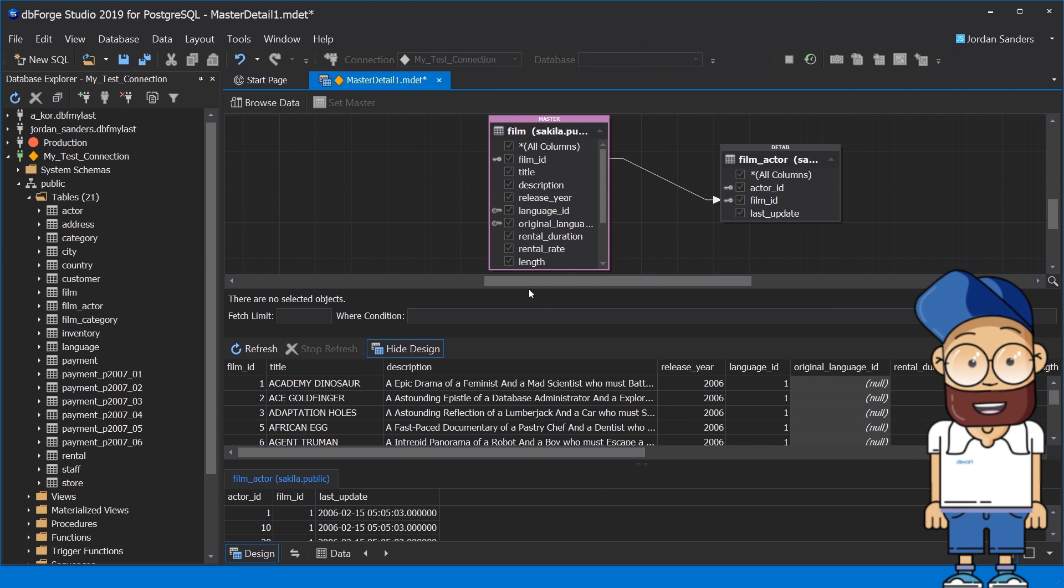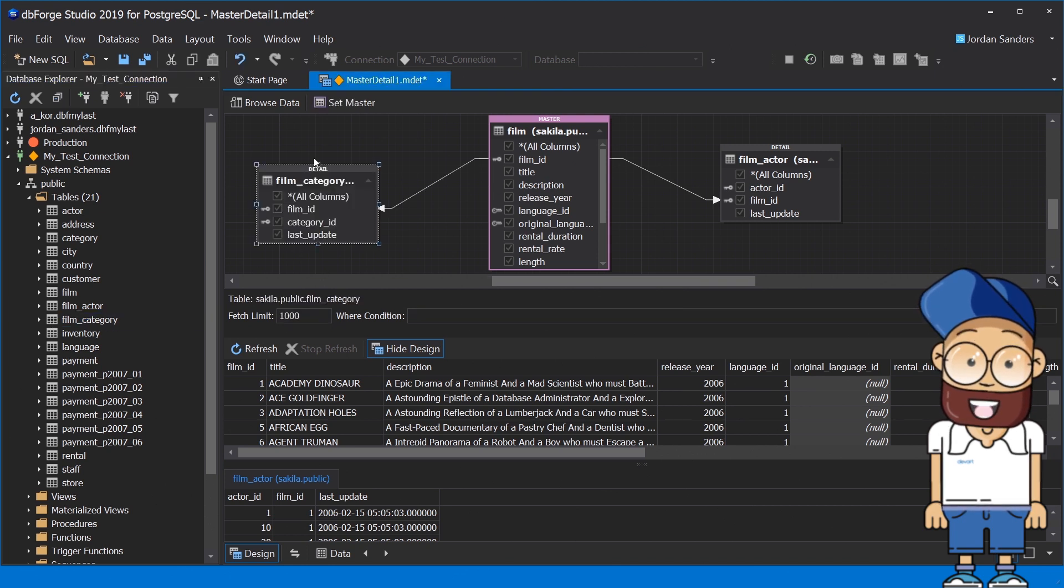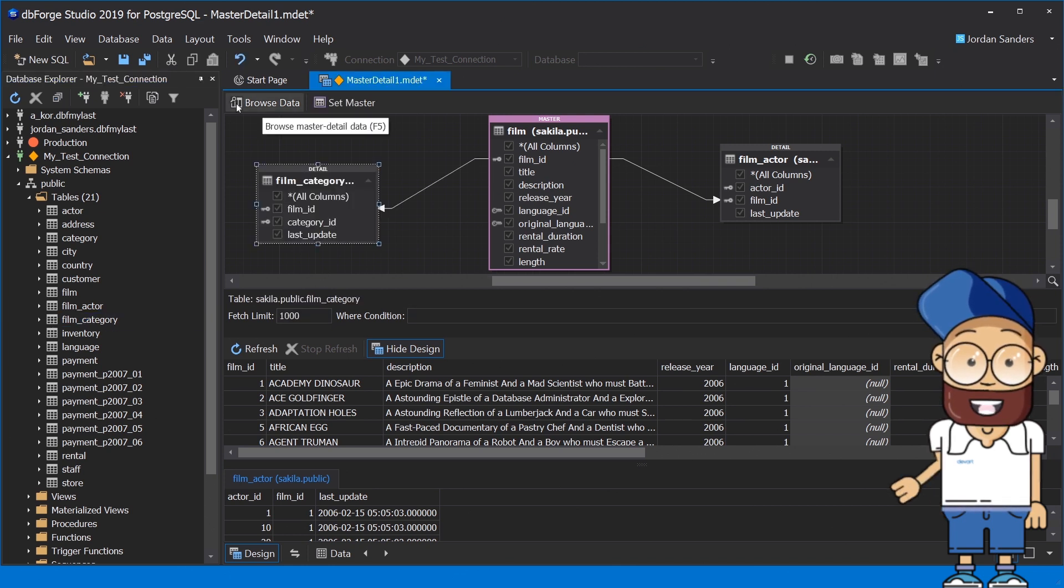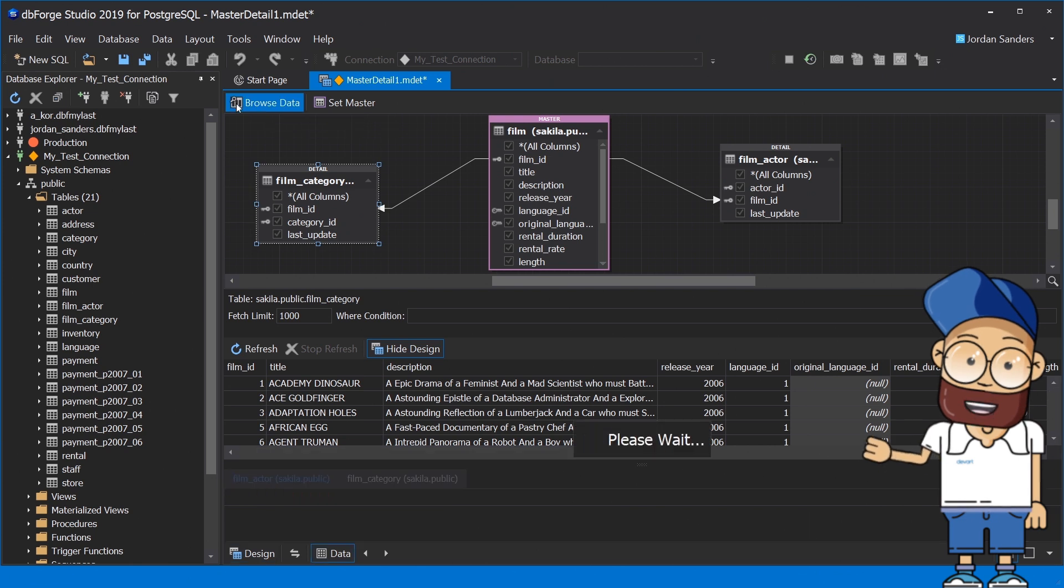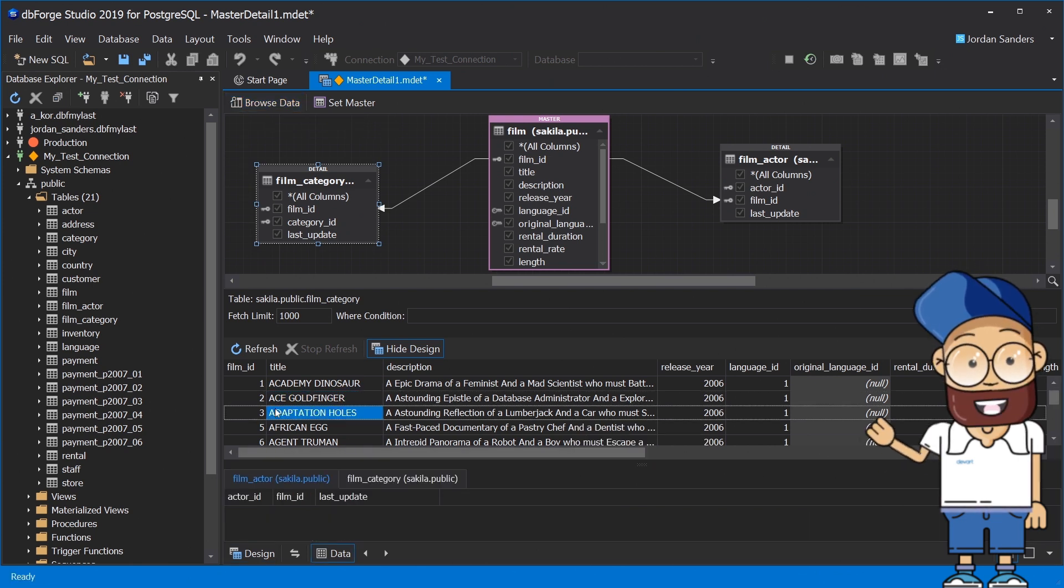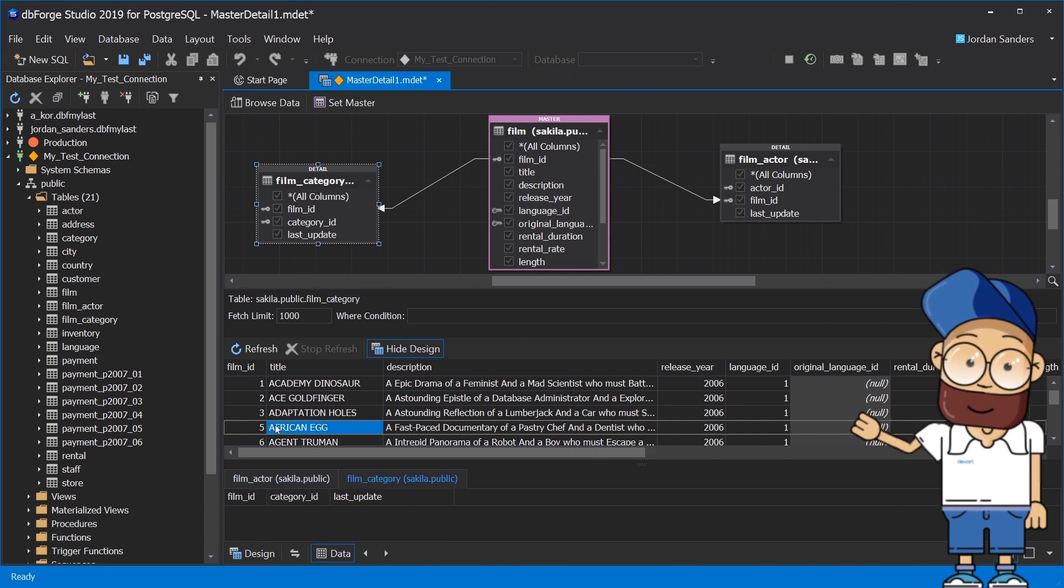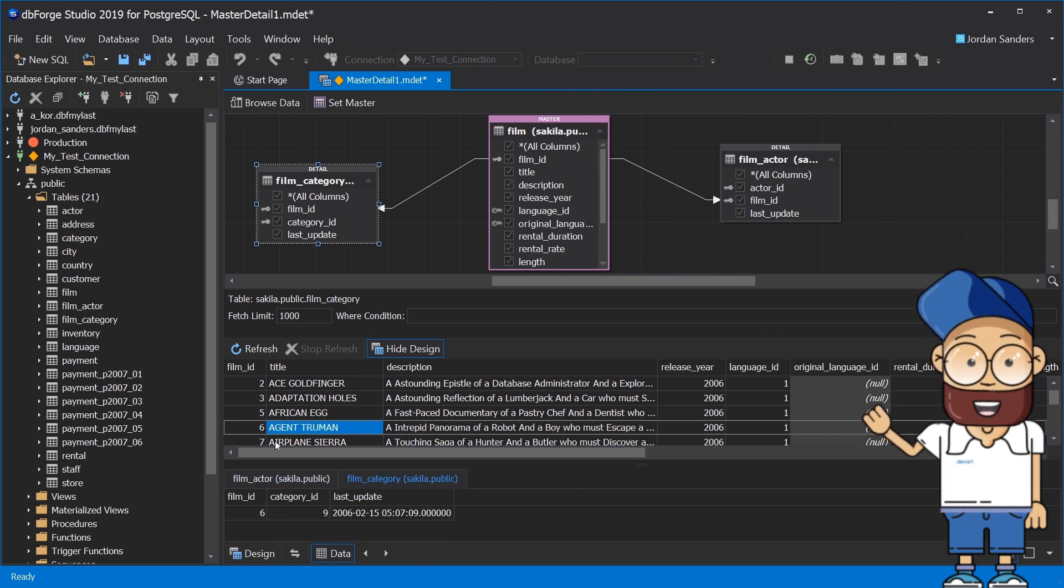The master detail browser feature is used for simultaneous viewing of data in related tables. It is convenient for data analysis and detecting the location of specific records and logical errors in a database. The visual representation of the schema helps set up the relations and switch to viewing right away.